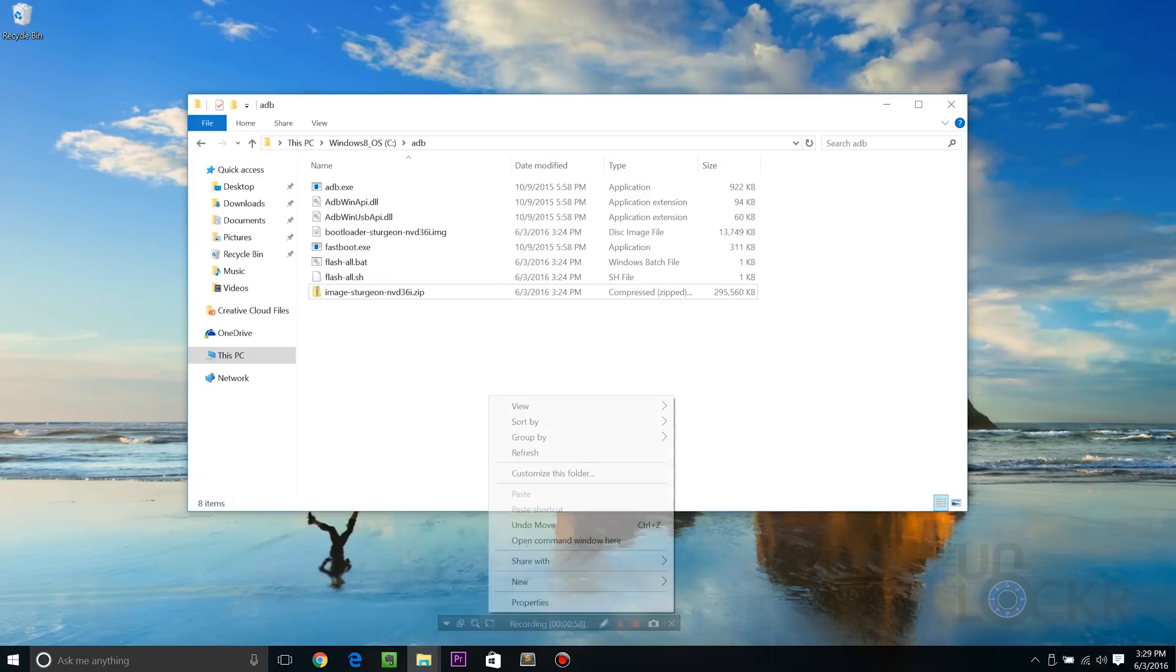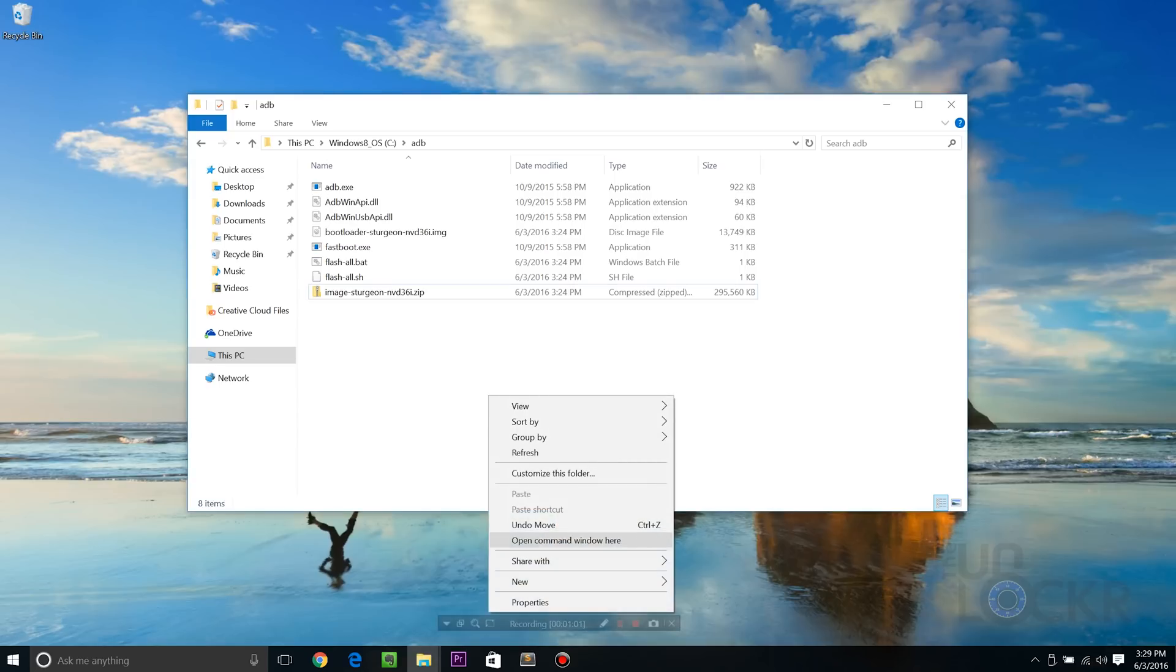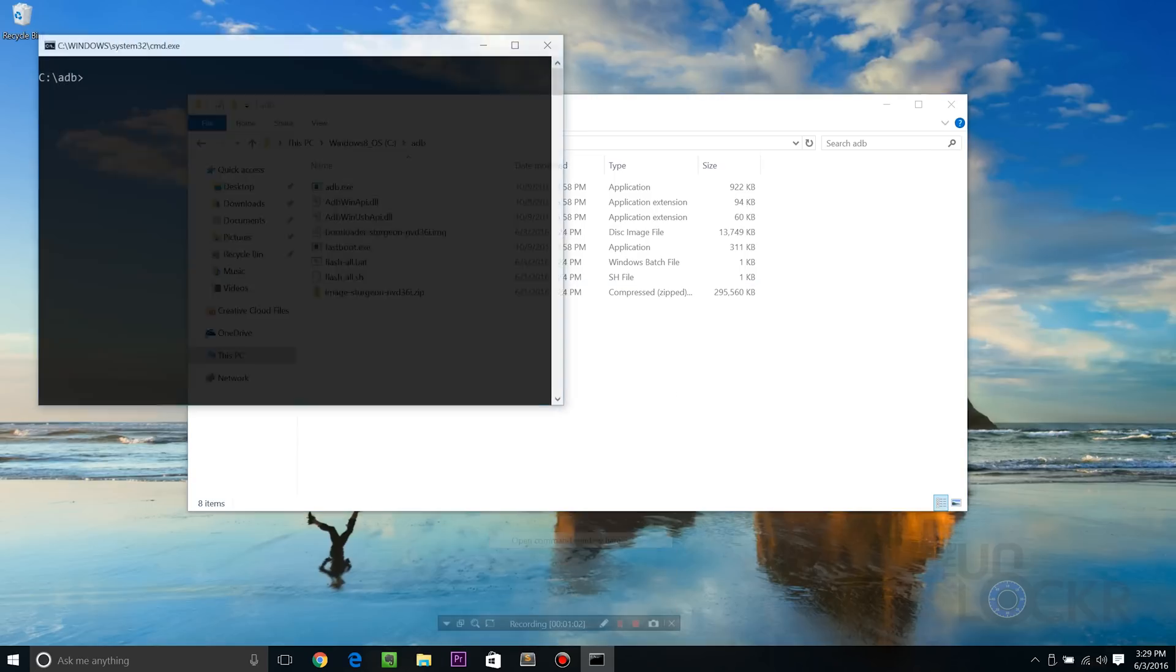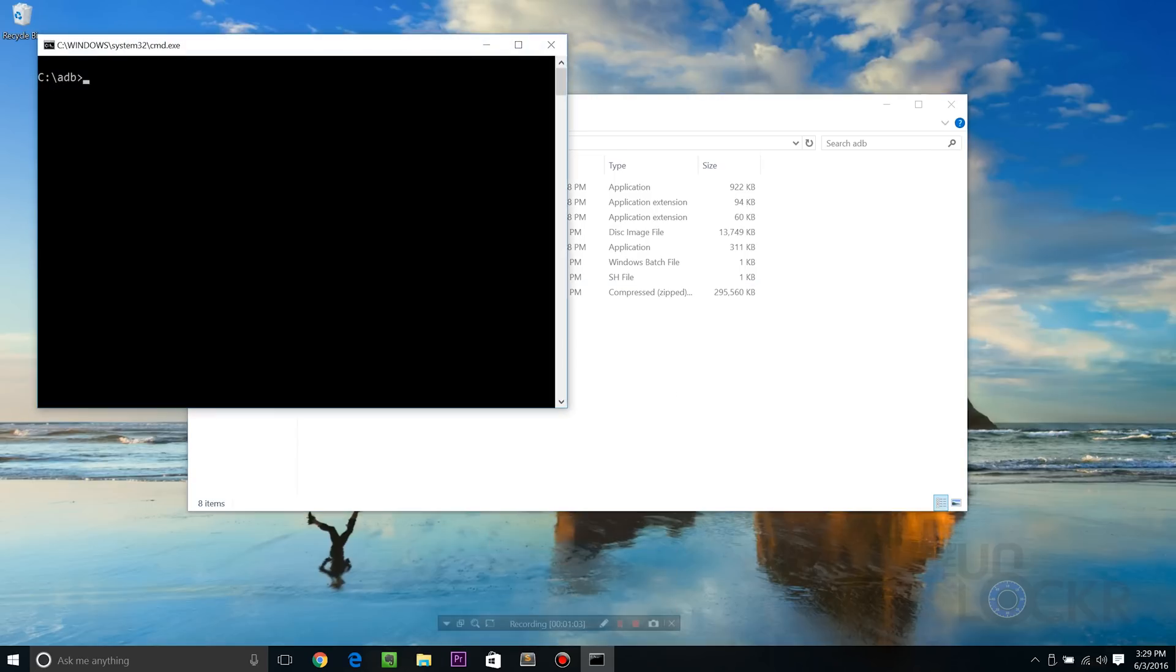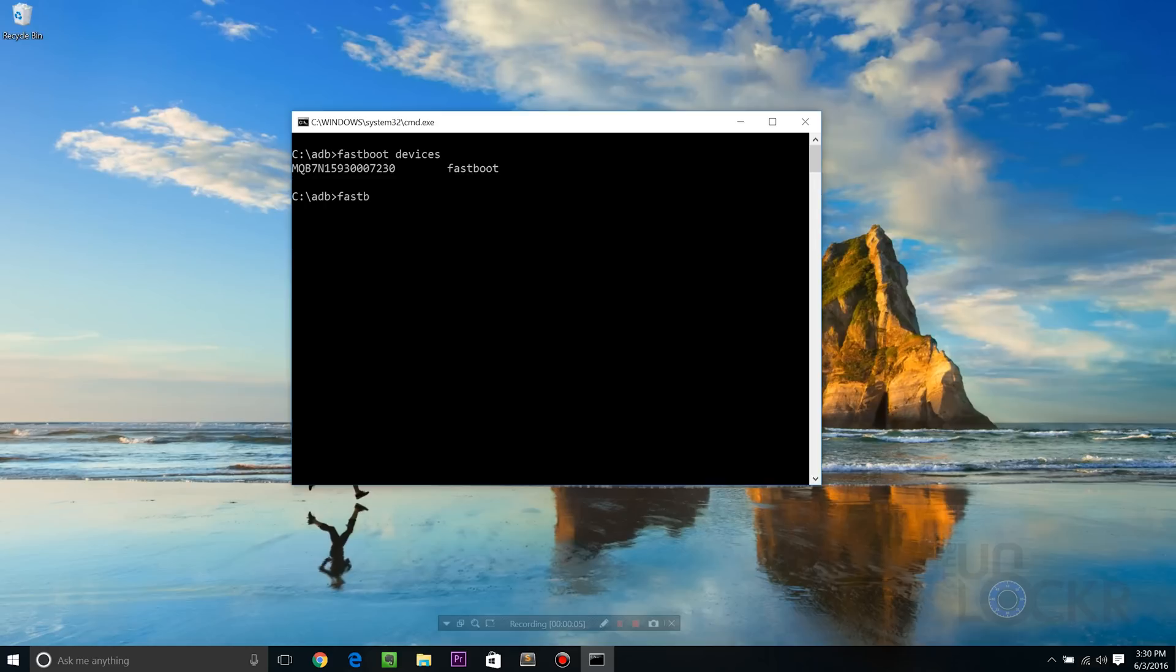We're gonna hold shift, right click back in here, open command window here again. Fastboot devices, hit enter. Now we should see the serial number and the word fastboot. That's how we know that it is connected and able to be seen. And now we can type fastboot OEM unlock again and hit enter.